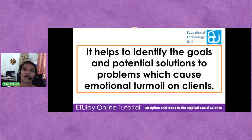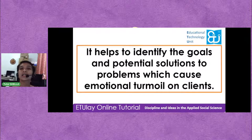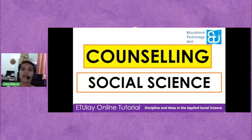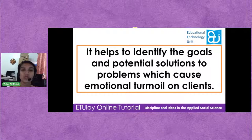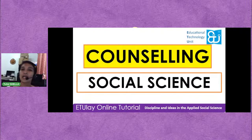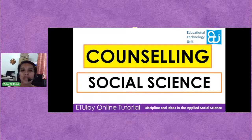Tingnan natin ang una. Sabi dito: 'It helps to identify the goals and potential solutions to problems which cause emotional turmoil on students.' Tumutulong daw ito na kilalanin ang mga hakbang at potensyal na solusyon na nagiging dahilan para hindi maging maayos ang pamumuhay ng isang kliyente. Meron tayong dalawang pagpipilian — ito ba ay counseling, o ito ba ay social science?